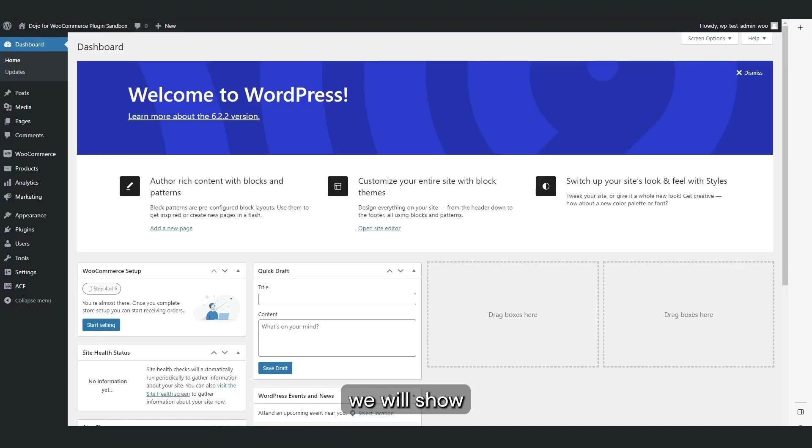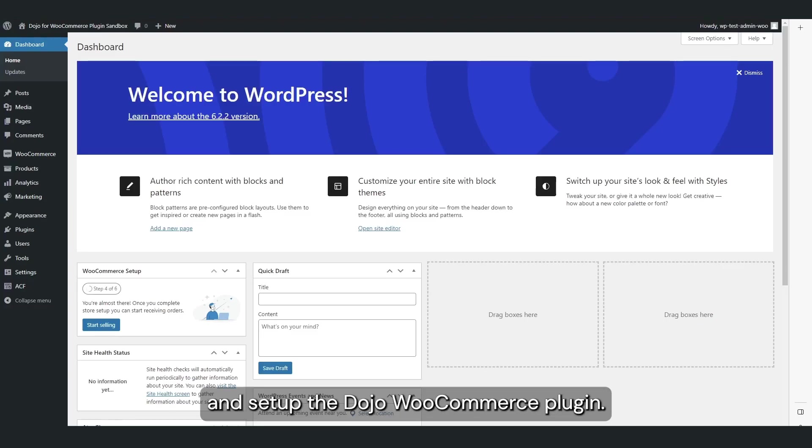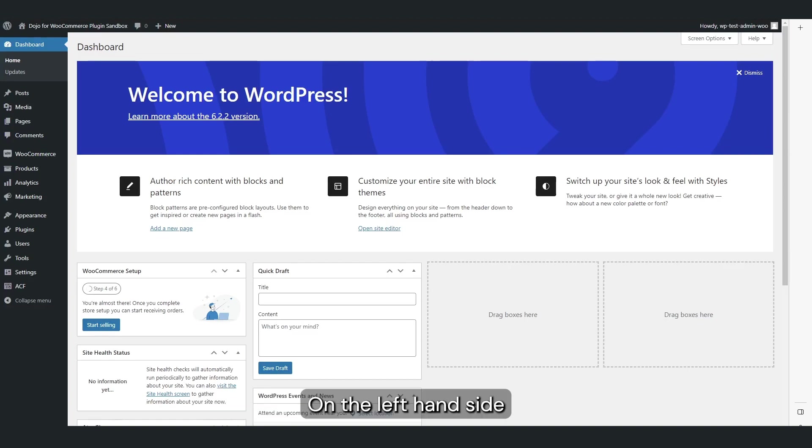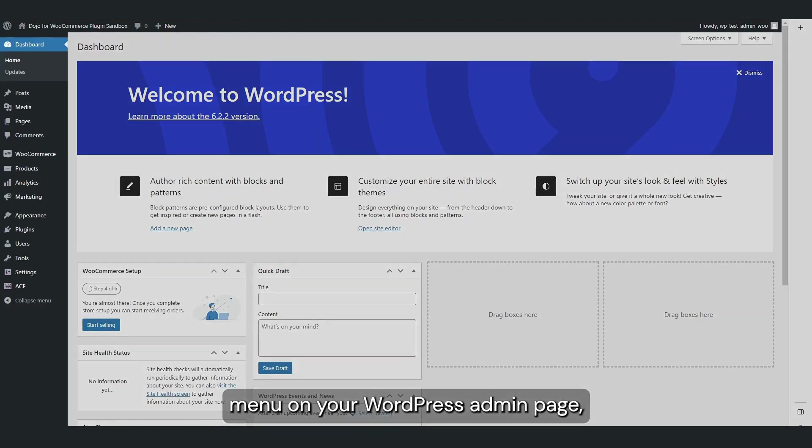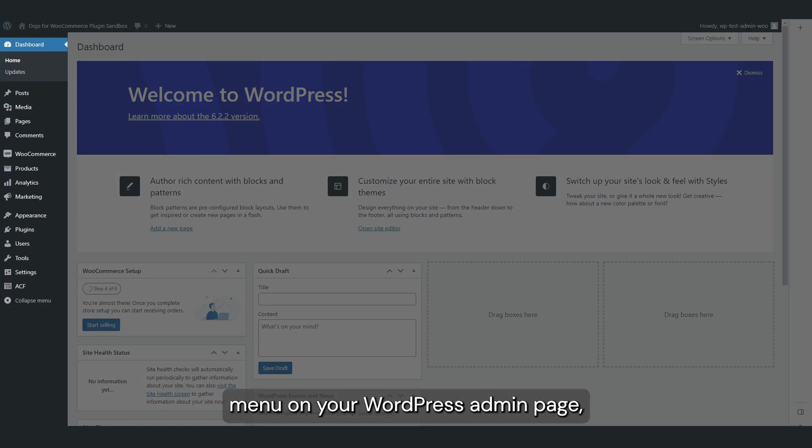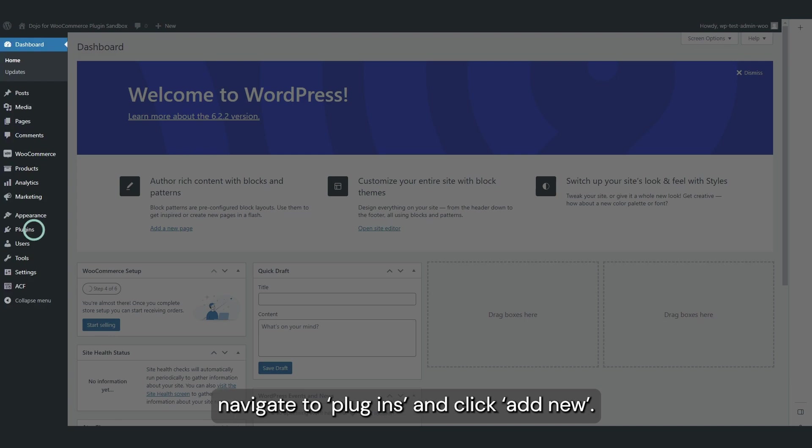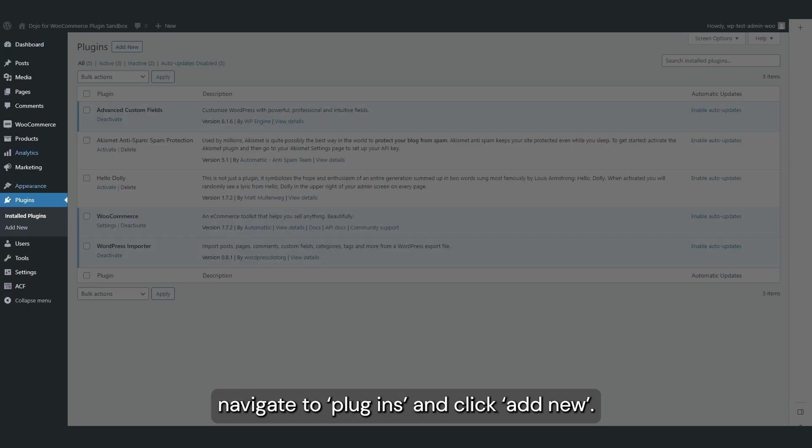In this video we will show you how to install and set up the Dojo WooCommerce plugin. On the left-hand side menu on your WordPress admin page, navigate to Plugins and click Add New.